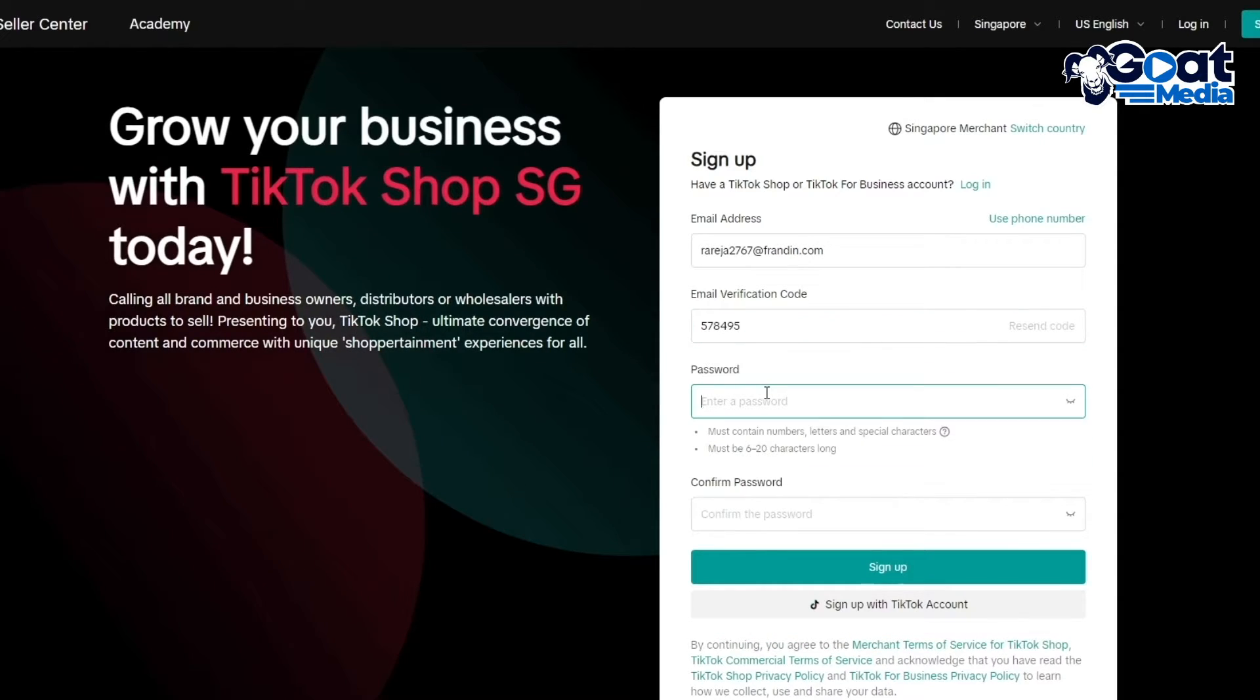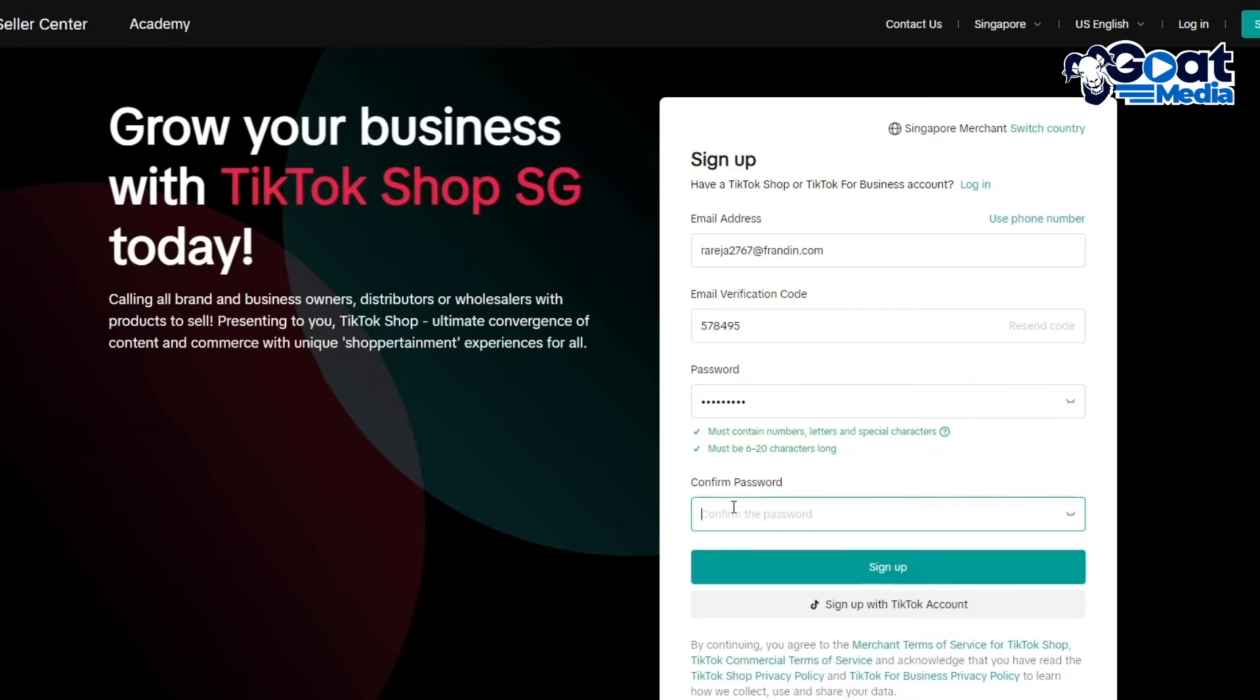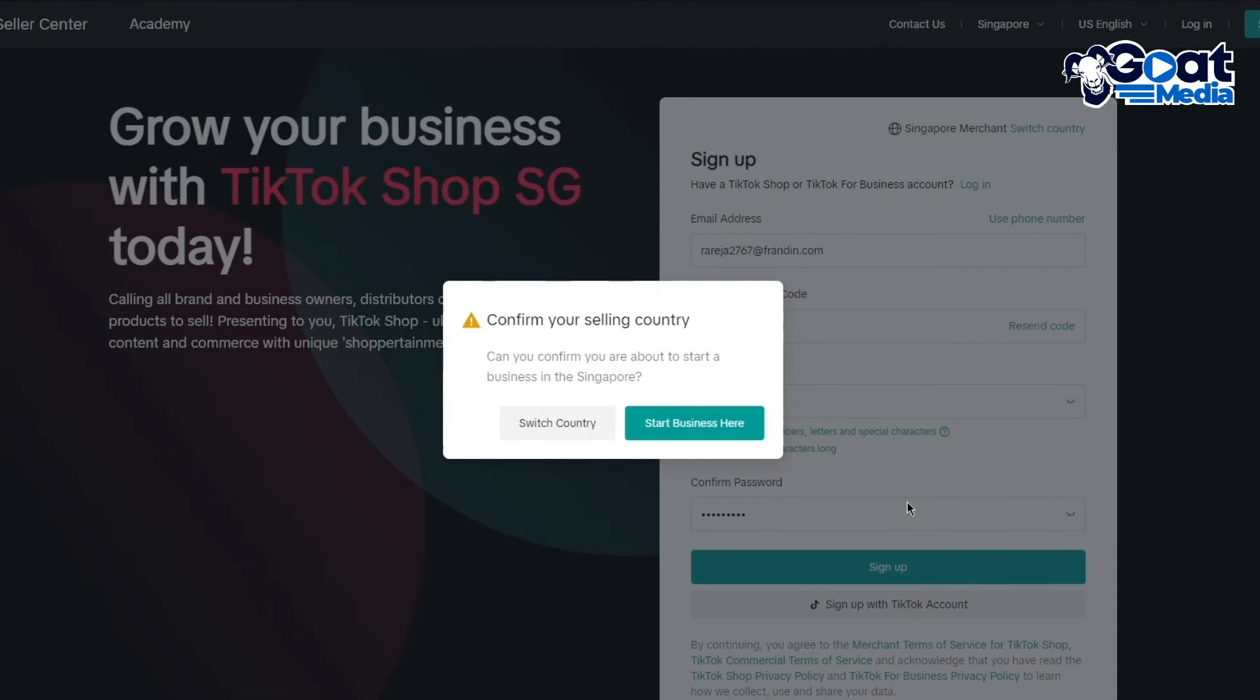I'm going to add the verification code here. Then you have to enter a password. Enter the details for your password, confirm your password, and finally click on Sign Up.